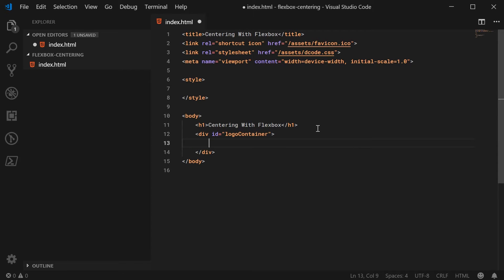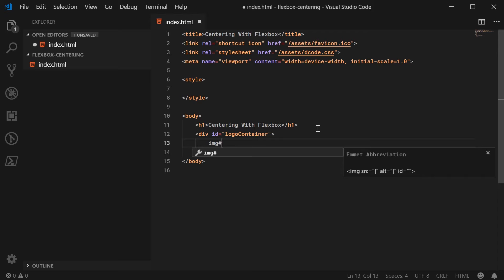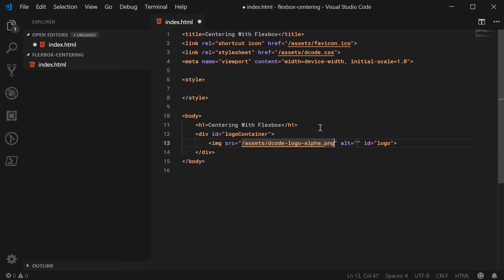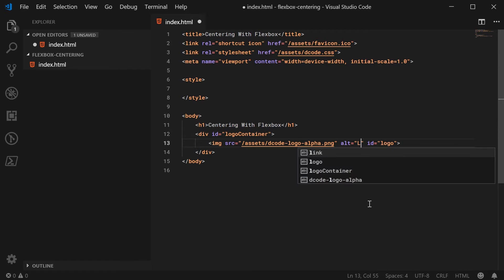Alright, and inside here we're going to have the logo itself. So image with an id of logo. The source for this will be assets and then decode logo alpha.png and fill in your alt. So we can just say logo inside there.